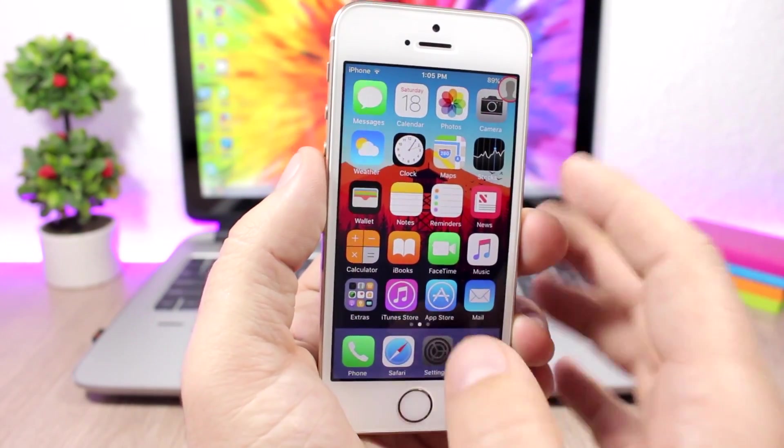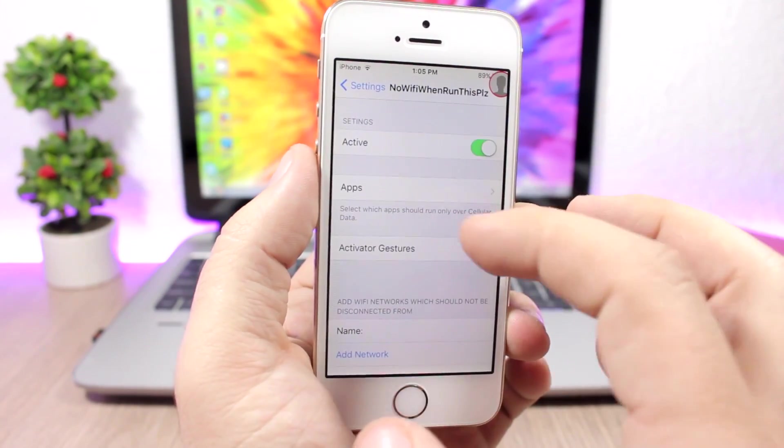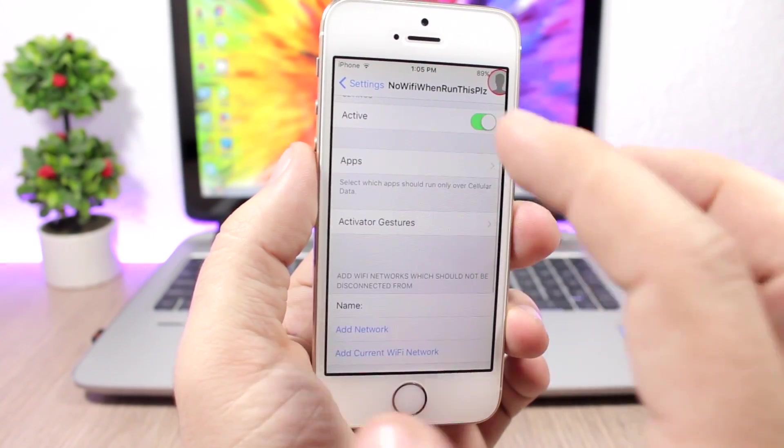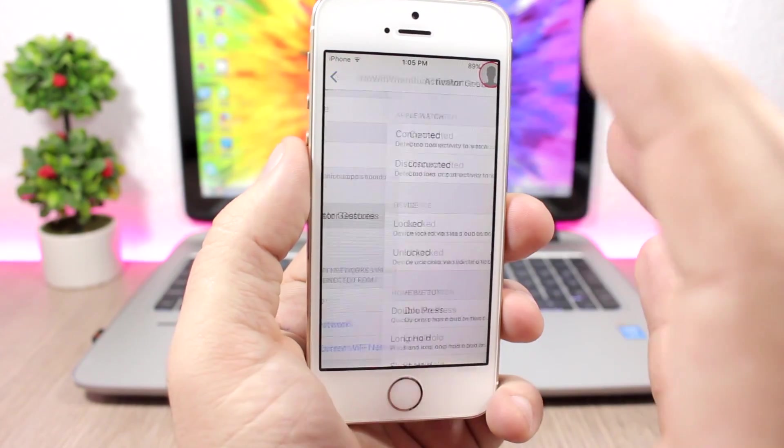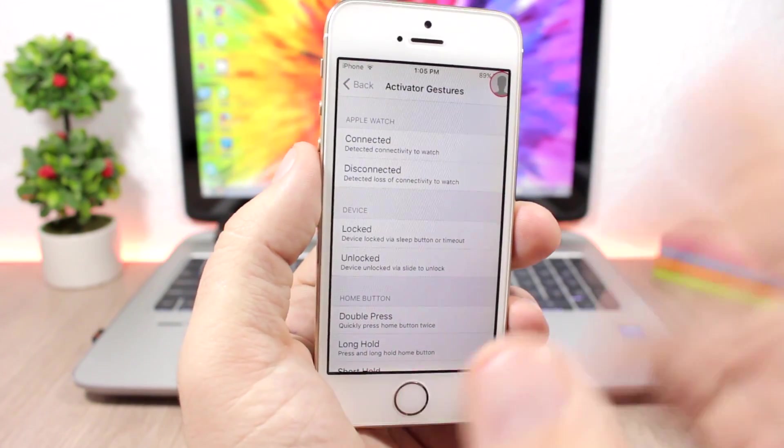Let's go back to the settings—you also have activator gestures here, so you can pick an activator gesture to invoke this tweak.